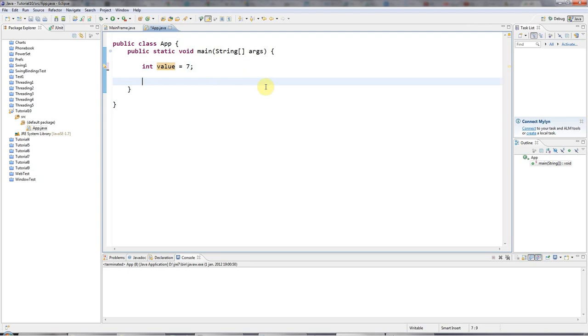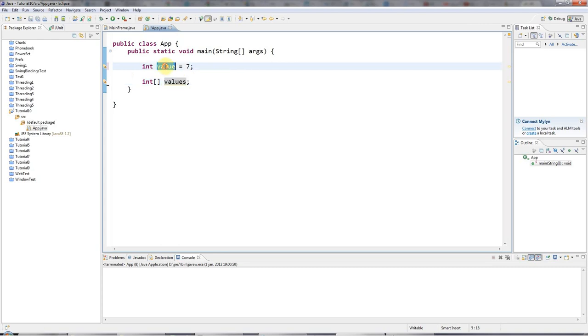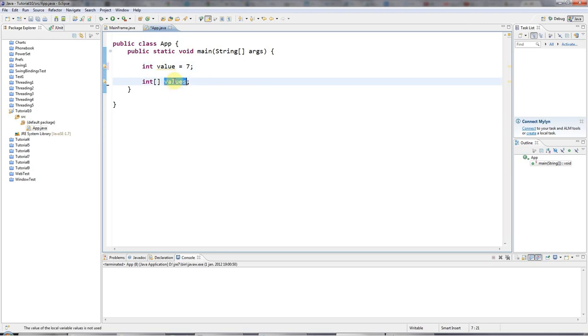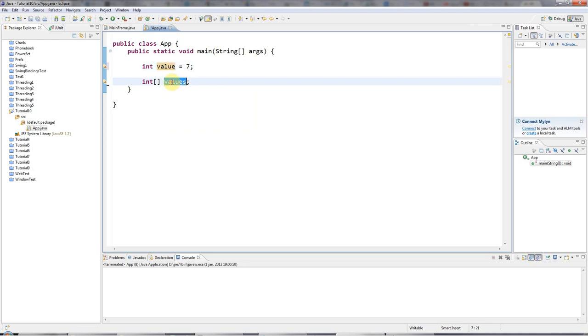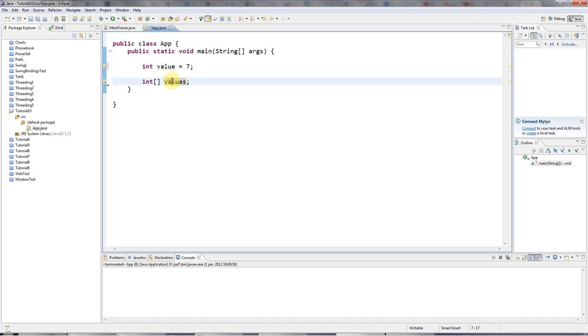Now I can actually create a variable that can refer to a whole list of integers by saying int array values. And again, I'm just choosing an arbitrary name here and I'm calling it values with an S instead of value because there's going to be more than one of them. But I could call this notplucker or whatever I liked. And now the anatomy of this is quite different here because this does not actually hold any integers. It can't. It can merely refer to a list of integers.